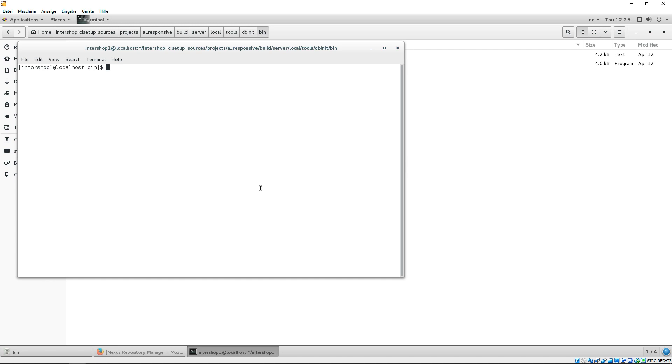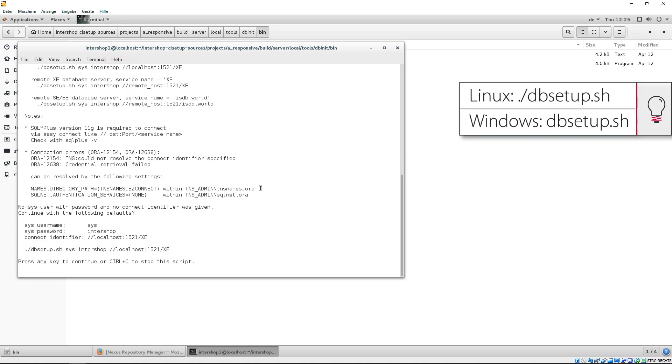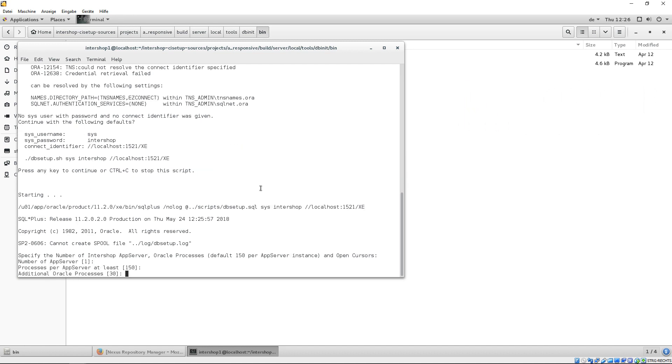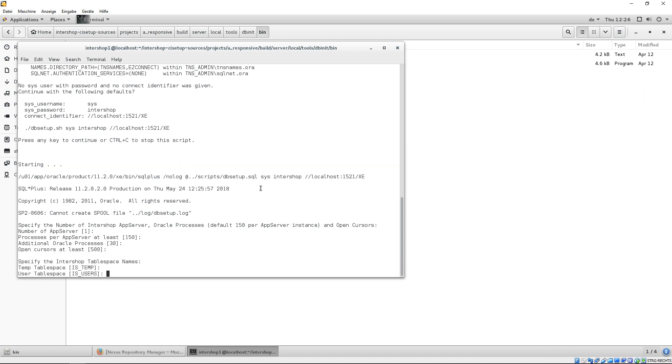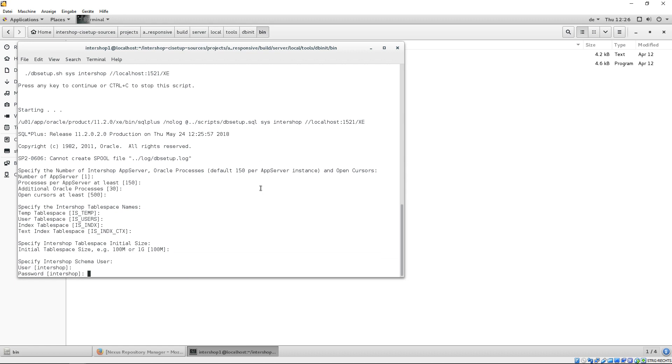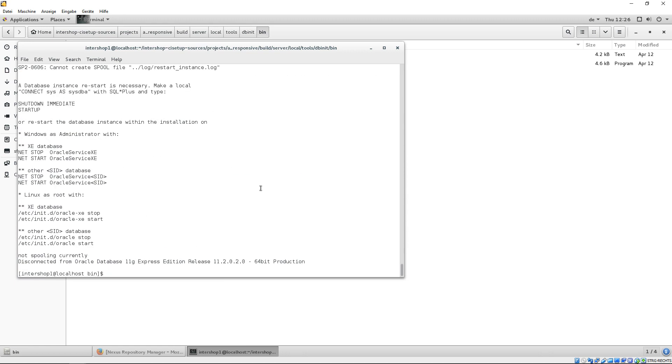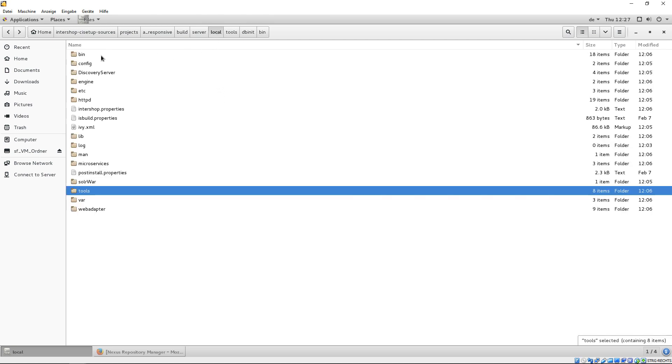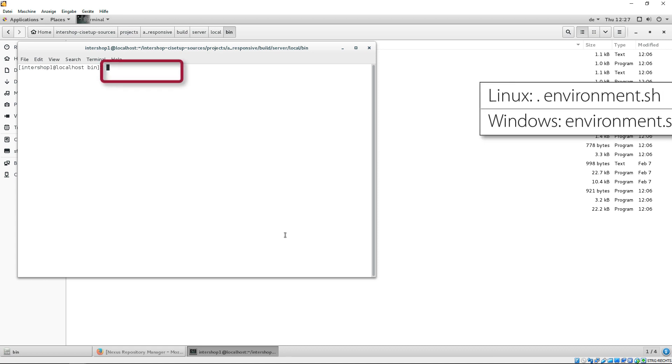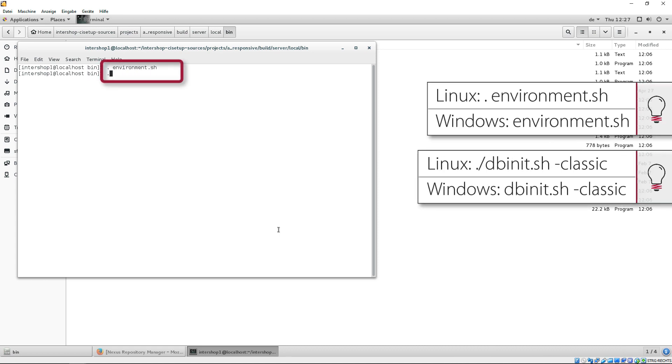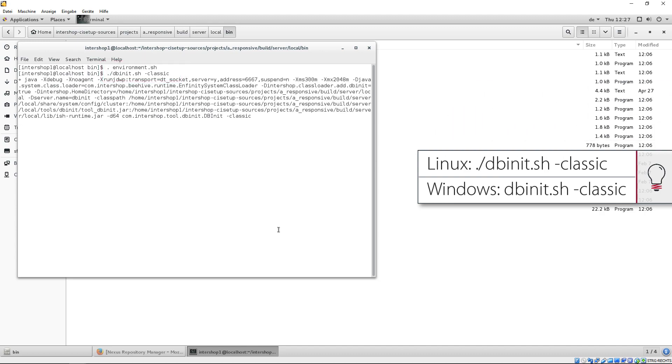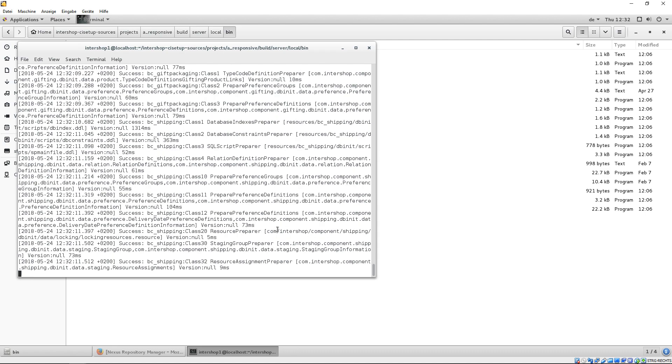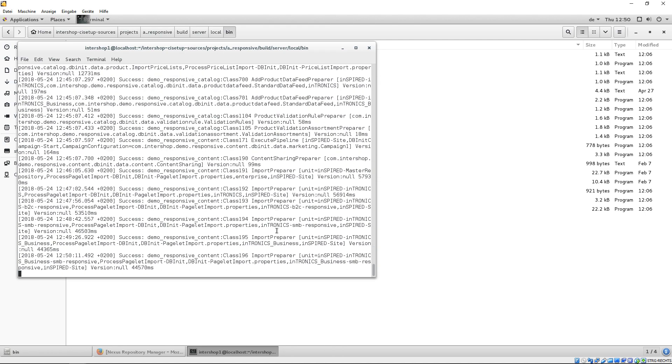Open a terminal and execute the db setup script and use the predefined parameter values in square brackets by confirmation or enter your own values. In our tutorial, we use the predefined values. After this is done, we will initialize our database. Therefore, switch back to the local directory and go to bin. Here, open a terminal and set the environment before executing the dbinet script. This process takes necessarily some time for the first server deployment. Thereby, the database is filled with all Intershop relevant data.